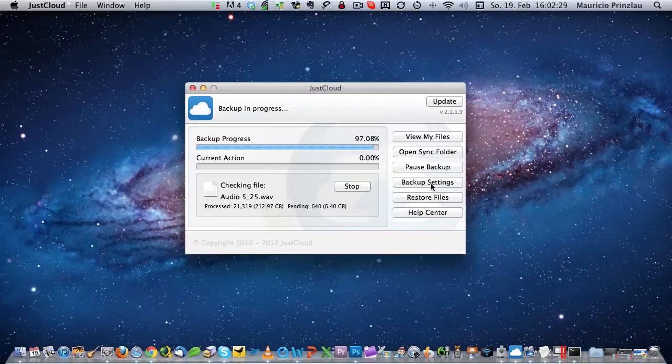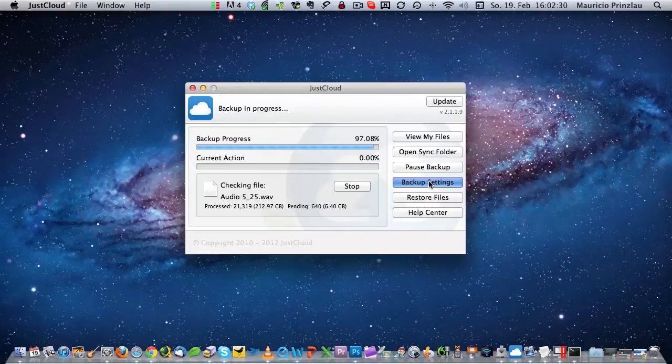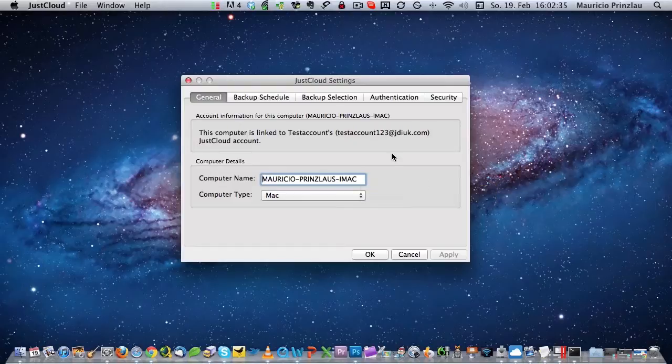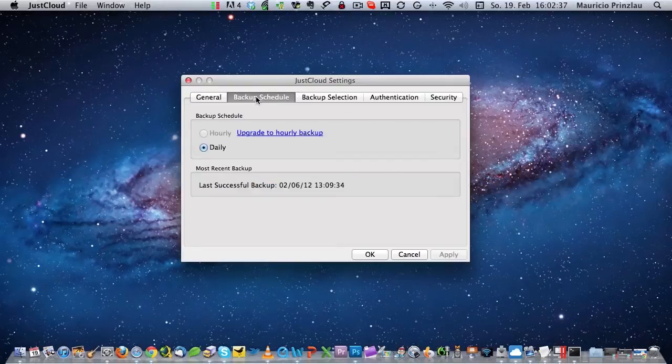But before this process is actually finished and we're going to have a look at the data that has been backed up, let's have a look at some of JustCloud's features here. With a click on backup settings, you can enter into the settings menu where you find, for example, the backup schedule item.